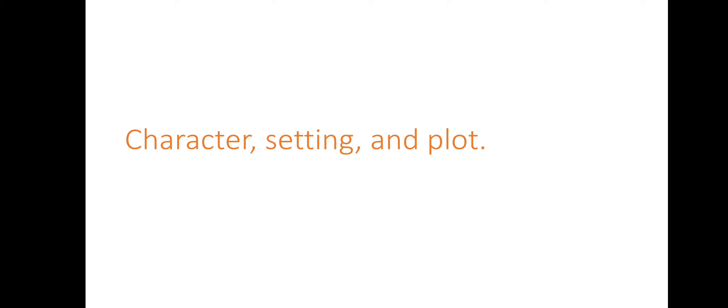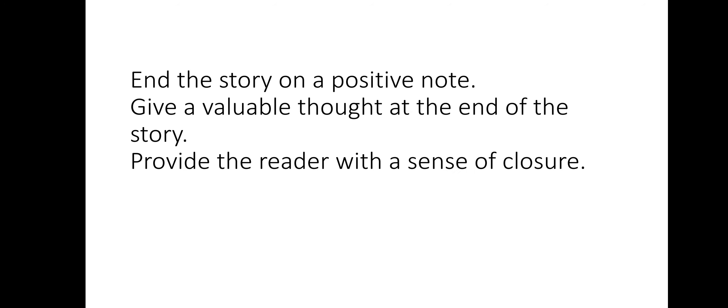In the conclusion, always remember you have to write about the character. You have to keep in mind the setting and the plot. In the end, you cannot make Gangi rich all of a sudden. You have to keep in mind the plot and the setting of the character which you're concluding your story with.